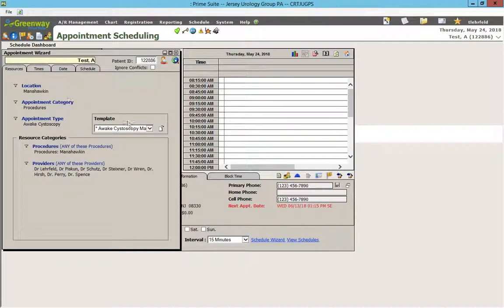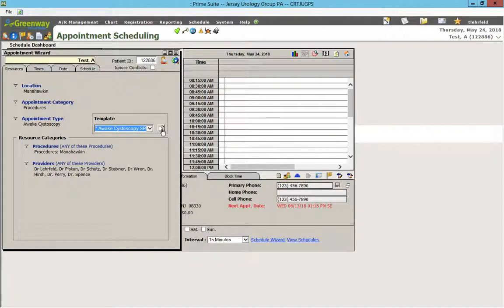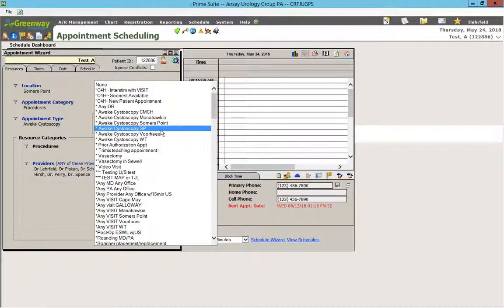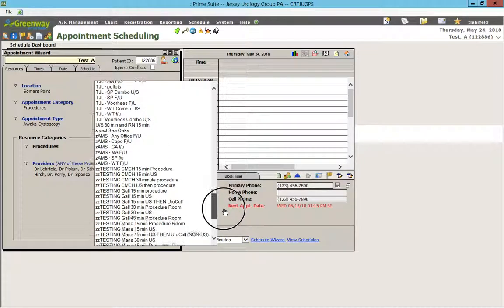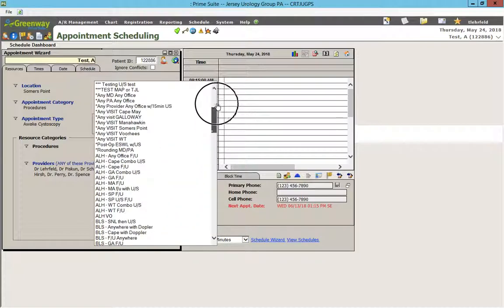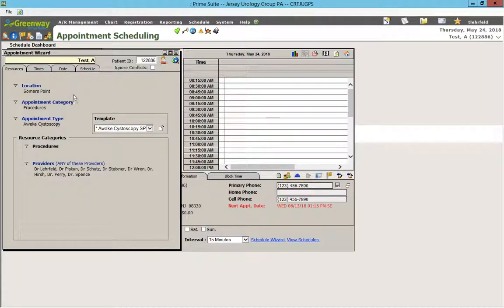So the cystoscopy in our away offices works a little bit differently than the one in Summer's Point. And that is how you make various templates. There are all sorts of different combinations that you could make — for example, a procedure that had an ultrasound followed by a procedure room followed by a doctor, if you wanted to.